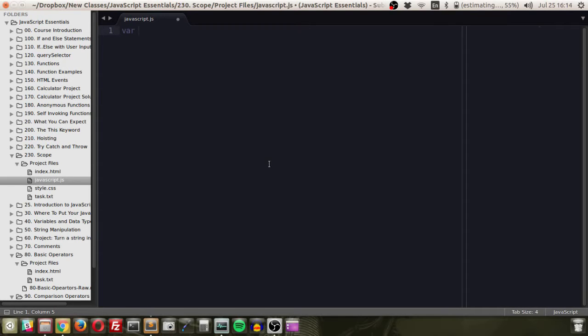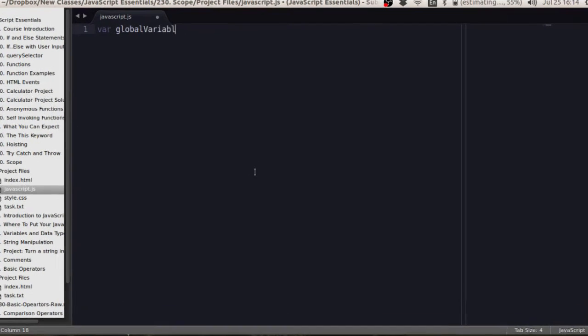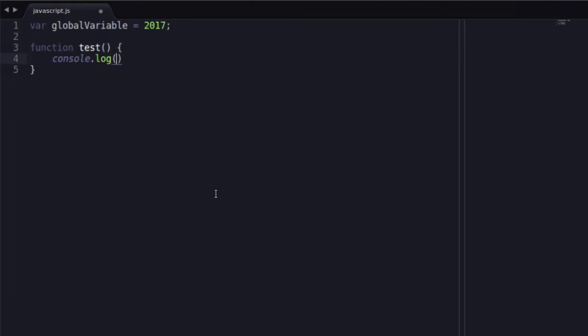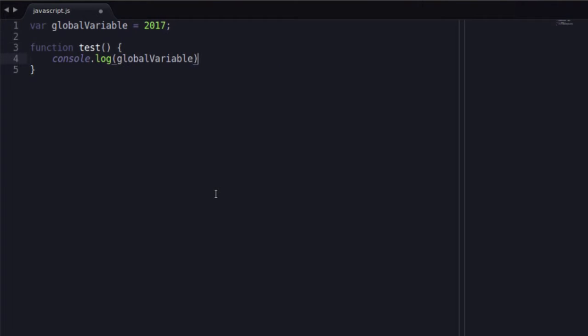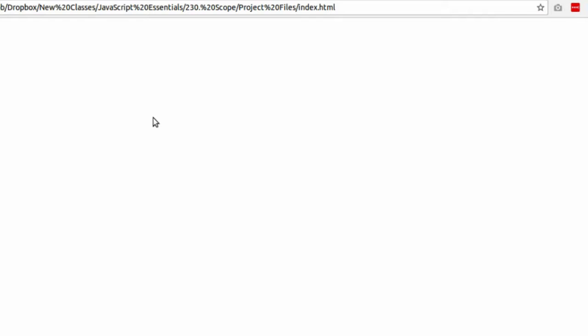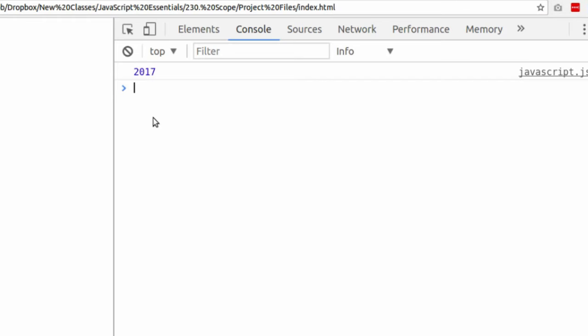When we say local variable, we're talking about inside of a function, and global variable means a variable that's accessible outside of the function and that can move inside of the function. Let's start with the global. Global variable is equal to the year 2017. And function test console.log global variable. And we run that function.